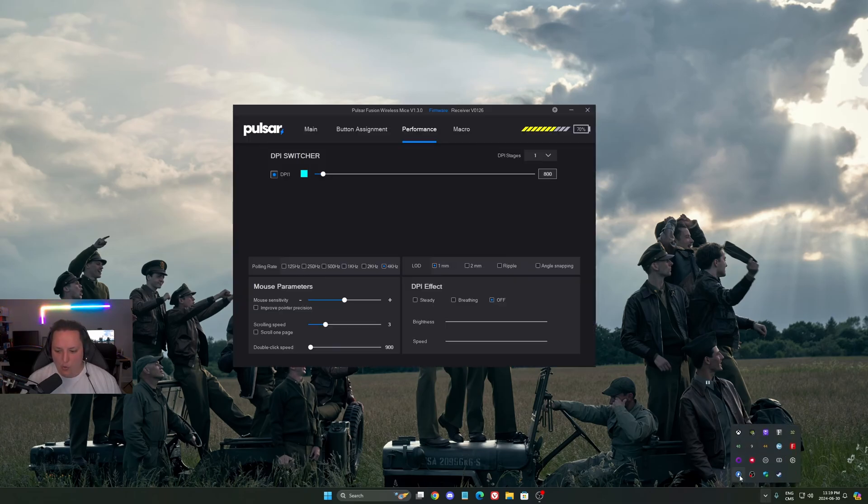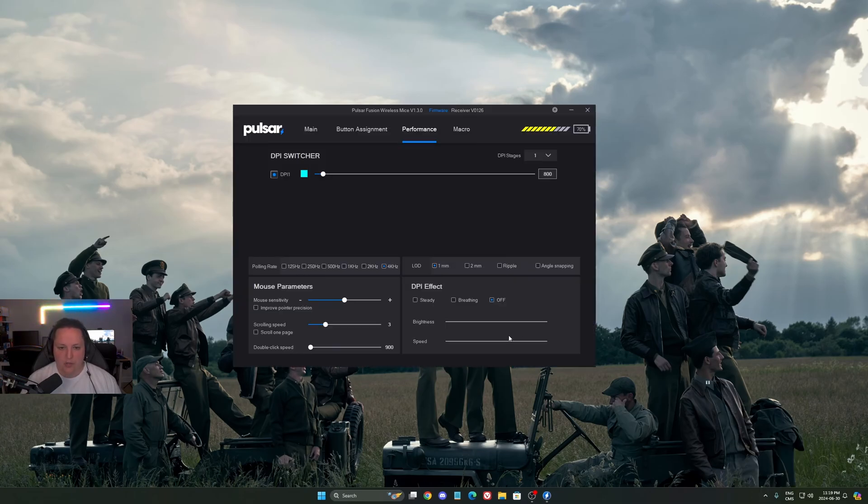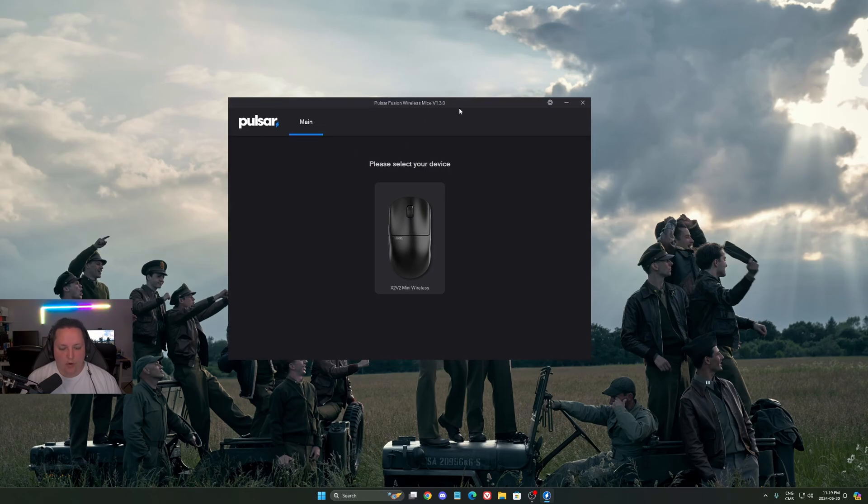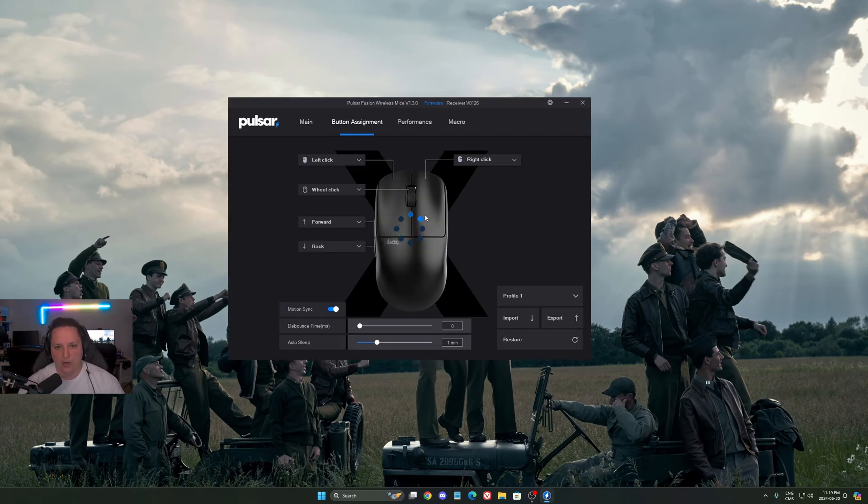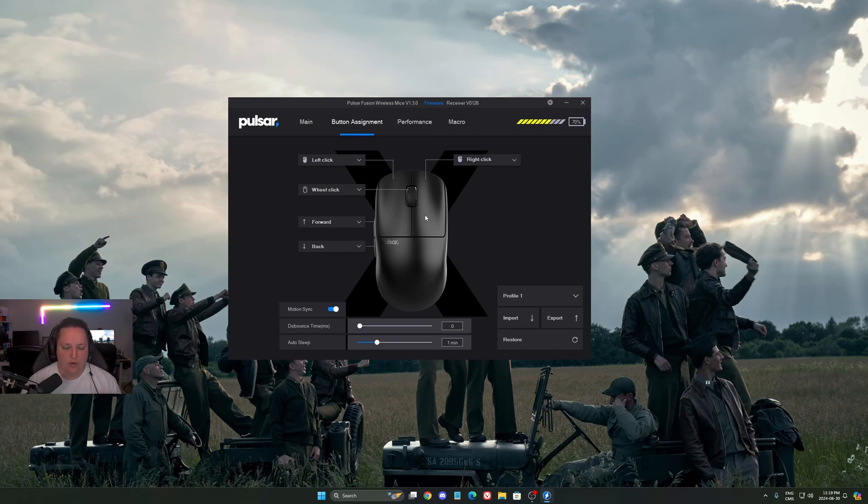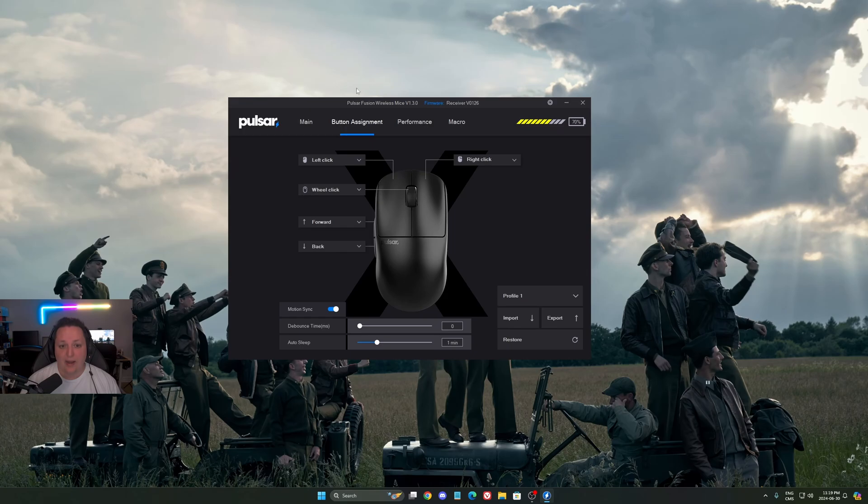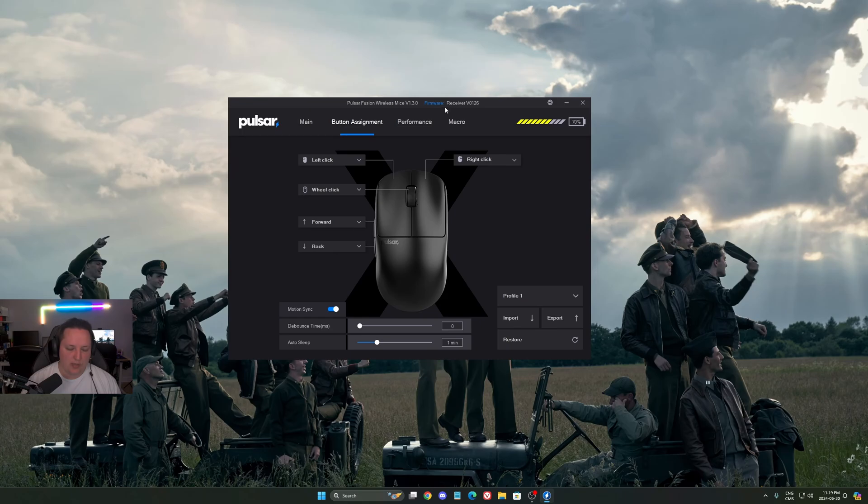Another thing you can do is open the software for your mouse. It really depends - it can work on any mouse, all software is different. The first thing you really need to do is make sure you update your firmware for your receiver and also your mouse. Some brands let you update your receiver, some you can't. Just make sure you have the latest version and that it's all good.